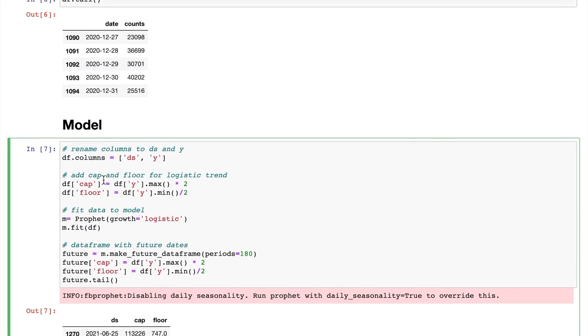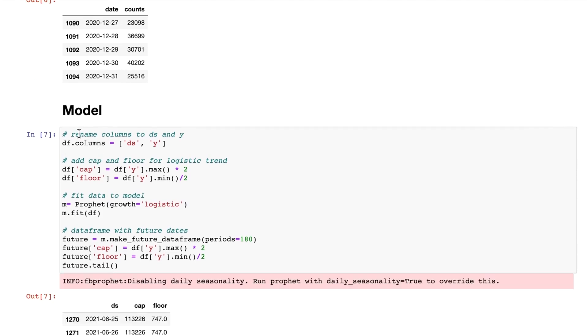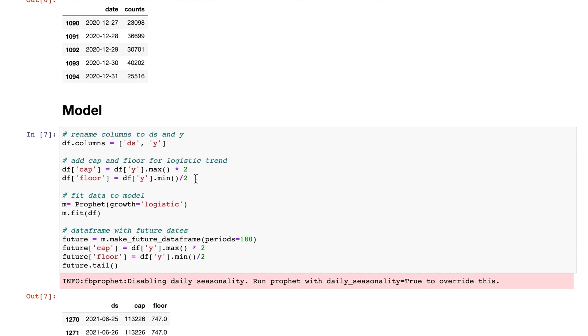Okay, with this data at hand, let's first try to run a basic logistic model with all the default parameters to see what we get. First, we need to rename our data frame into ds and y. ds is our date, y is the daily pandas downloads. We added cap and floor values for our logistic model. Here we assume that the daily pandas downloads won't go over twice the max value and below half the minimum value that we see in the past three years. Those two values totally depend on your use case and your assumptions. Please feel free to change those based on your model and your data.